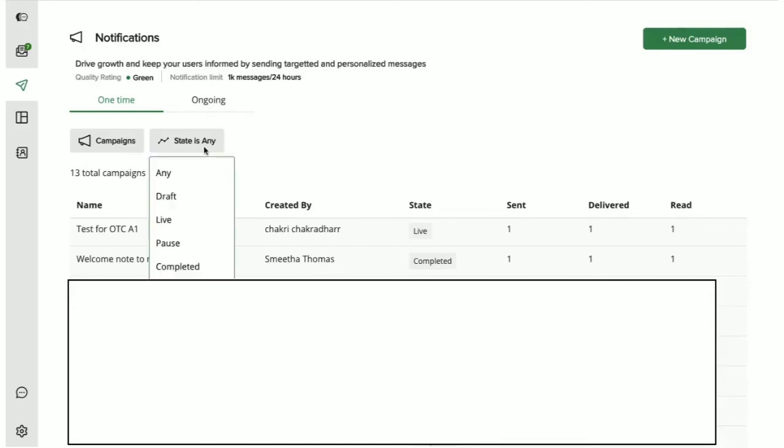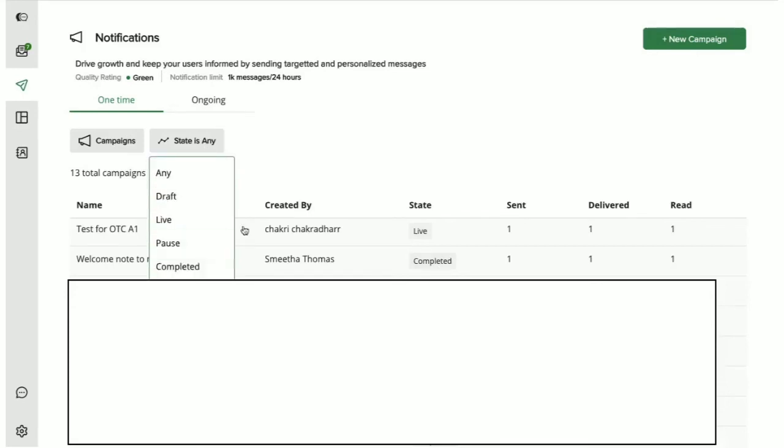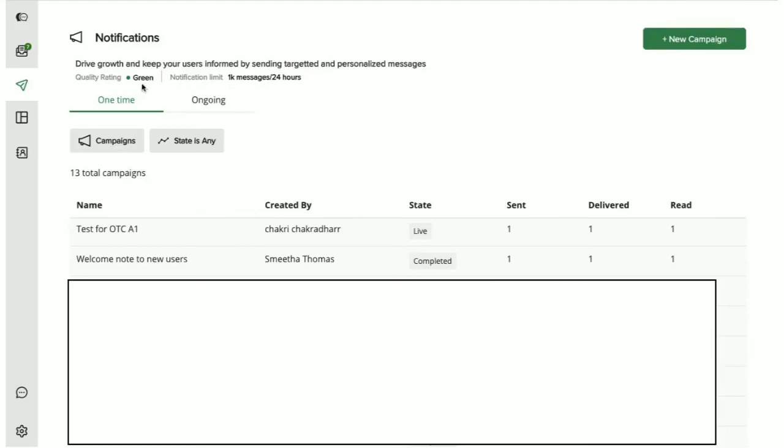Here we can also filter out the campaigns that we have created based on their status. In this dashboard you also get to see your rating on WhatsApp. This basically tells you how your brand has been perceived by the users. If it's green that means you're doing good.